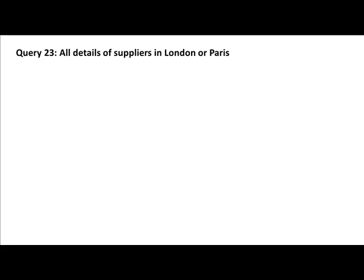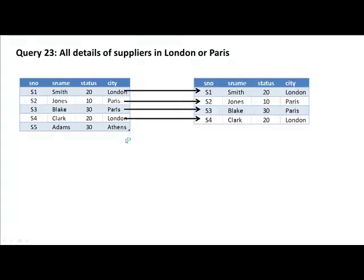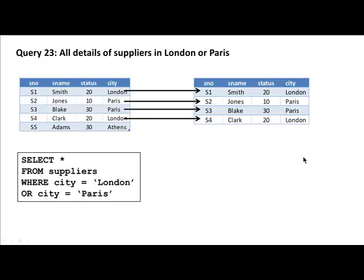Okay. So, we want to get details of all the suppliers in London or Paris. This is the supplier table. It has suppliers from London, Paris, Athens. But we are only interested in suppliers from London or Paris. So, the first, second, third and fourth suppliers figure in our output. The fifth one doesn't because that supplier is not from either London or Paris. Of course, we already know how to do this. We learned how to do this by using the OR logical operator in the WHERE condition. We said select star from suppliers where city equals London or city equals Paris.